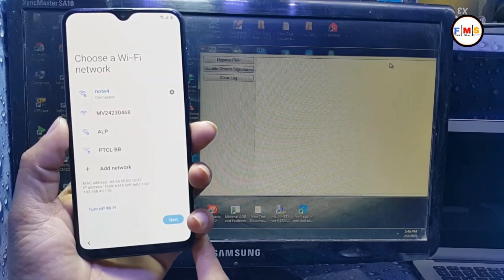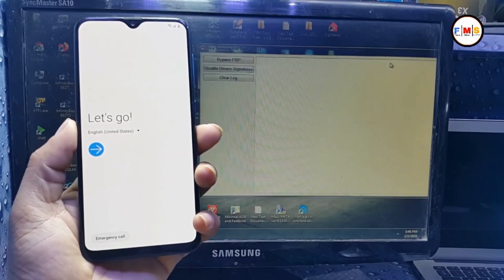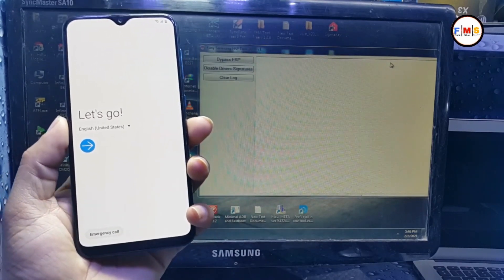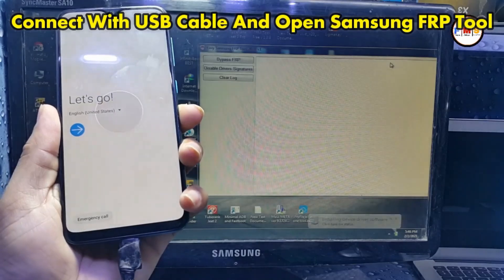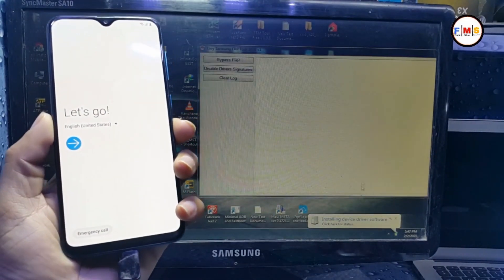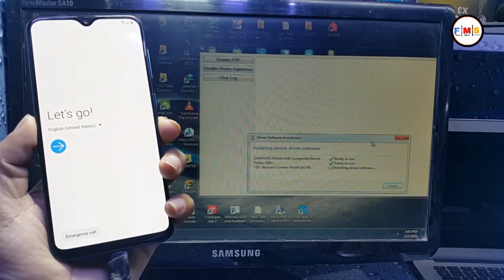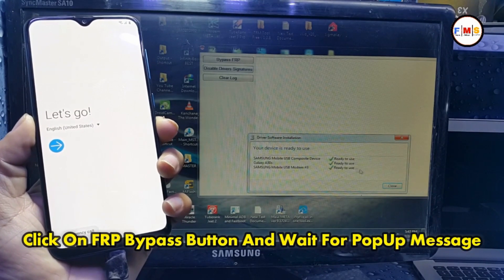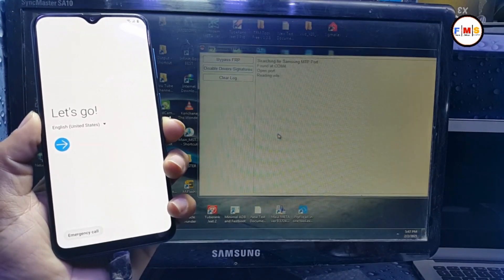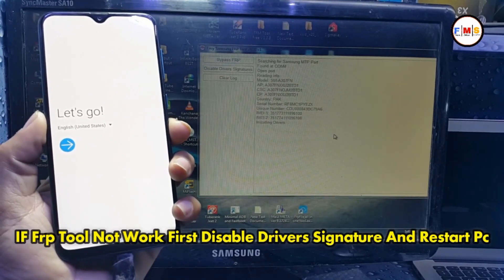Then we need to go back and connect our mobile with the USB cable. Plug in the USB cable — as you can see, drivers are installing now. After the MTP driver is installed, click on 'Bypass FRP', click here, click OK. Now you will see a pop-up message on your screen.